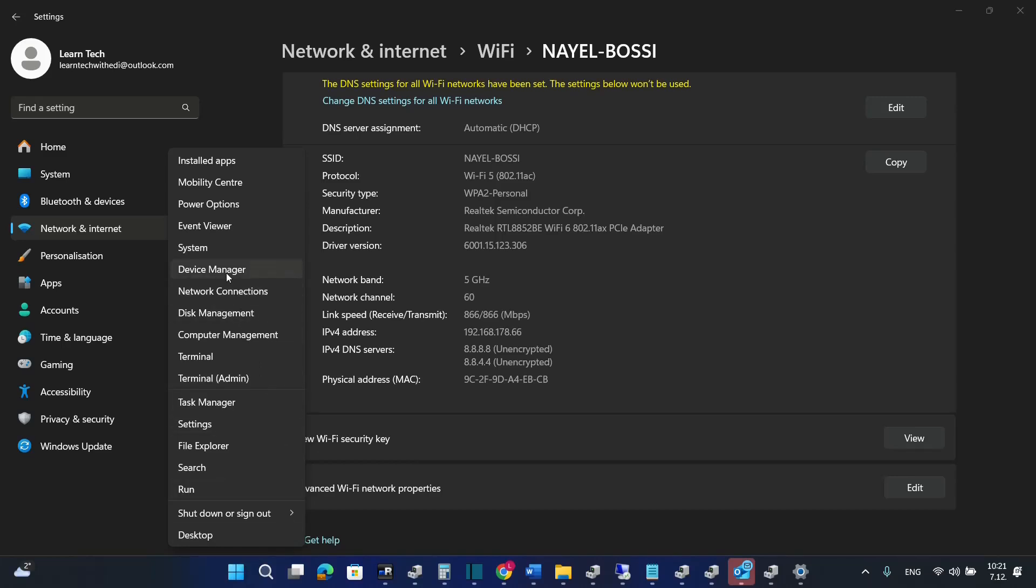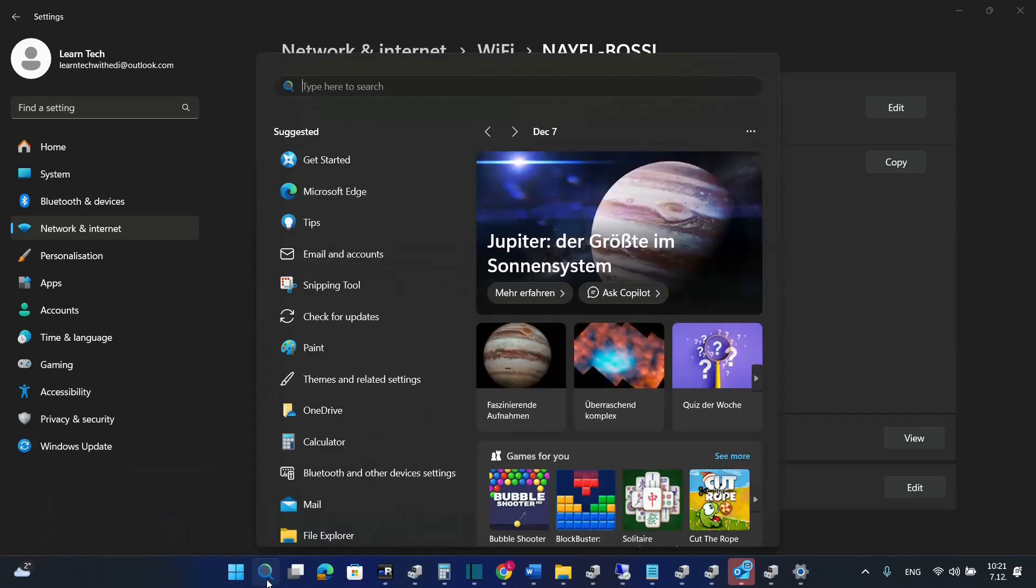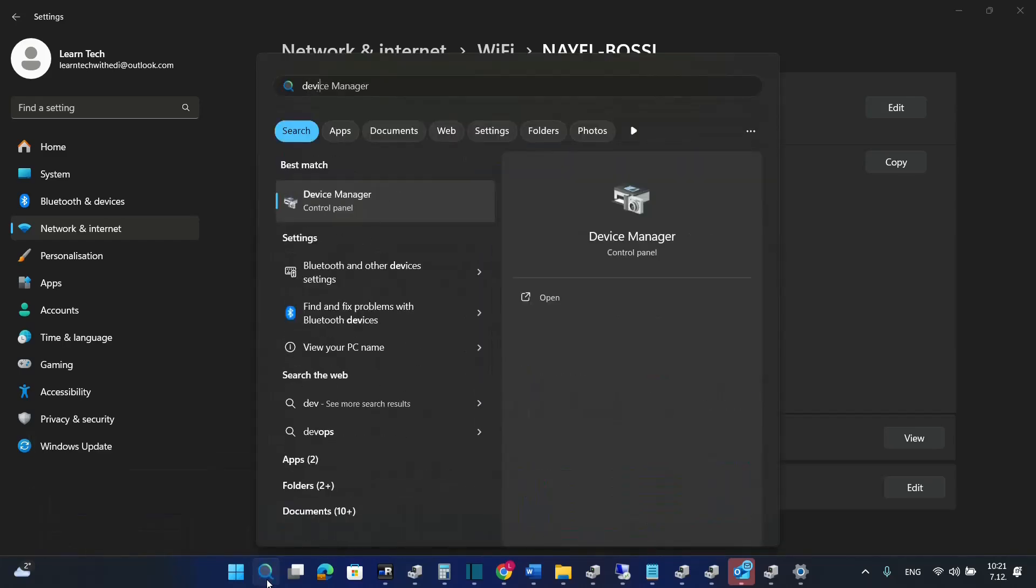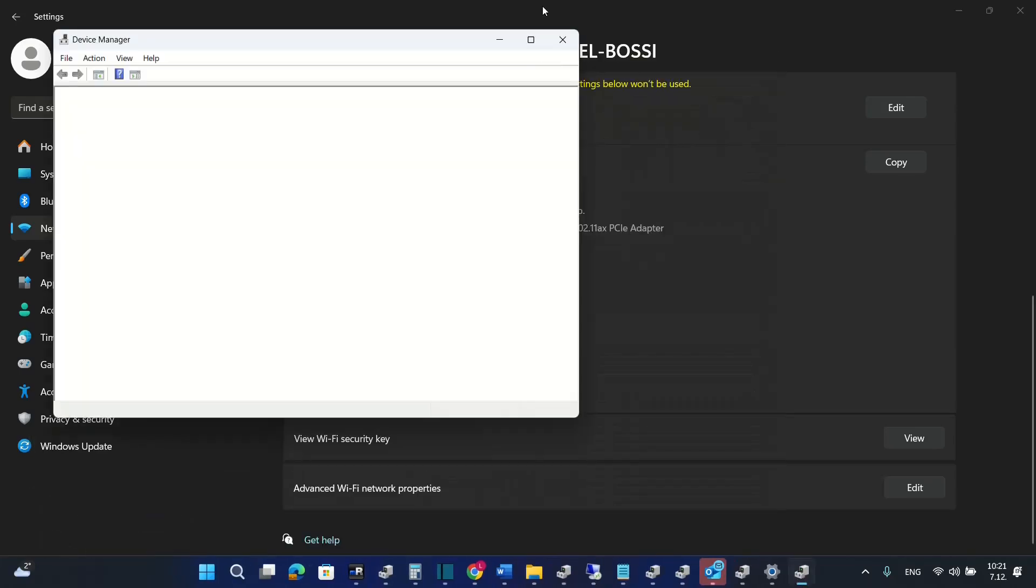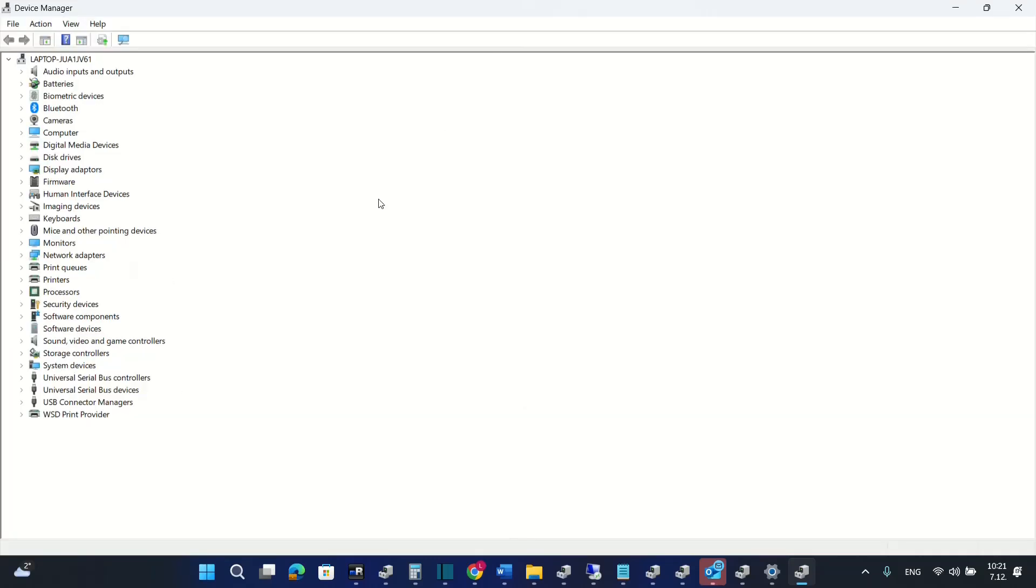You can go over the device manager by just searching also here at the start device manager. And once you see the device manager from the search result, you open it in order to find adapters and to update them.